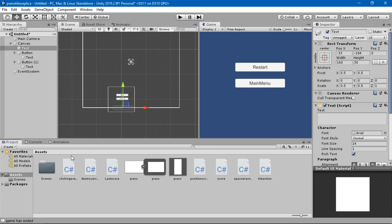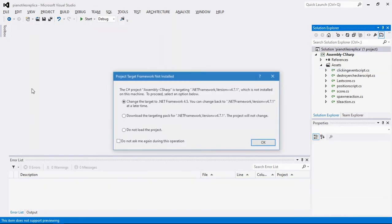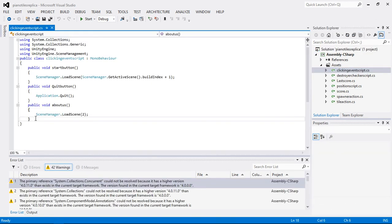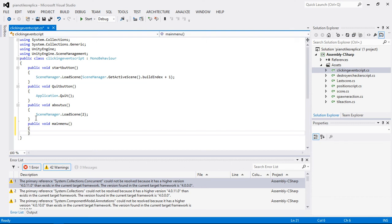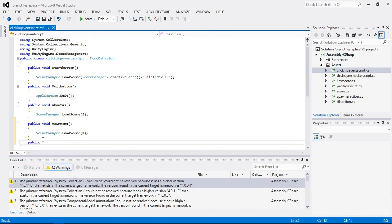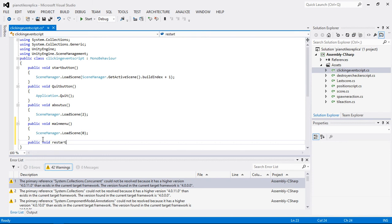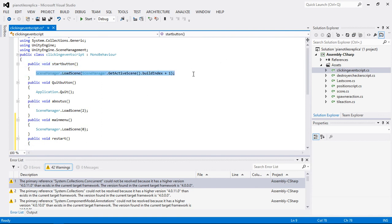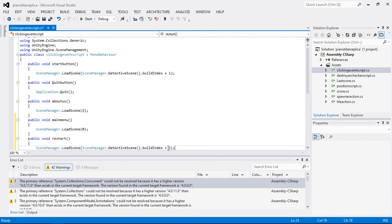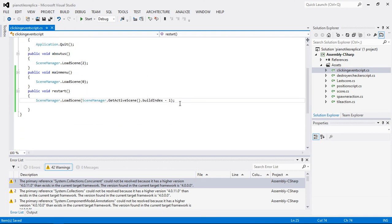We're going to add the same ClickingEvent script we created and add new functions to it. I'll create public void MainMenu, which calls SceneManager.LoadScene(0) — passing zero for the starting scene. I'll also create public void Restart, which uses SceneManager.LoadScene with the active scene's build index minus one, so it goes back to the previous scene.